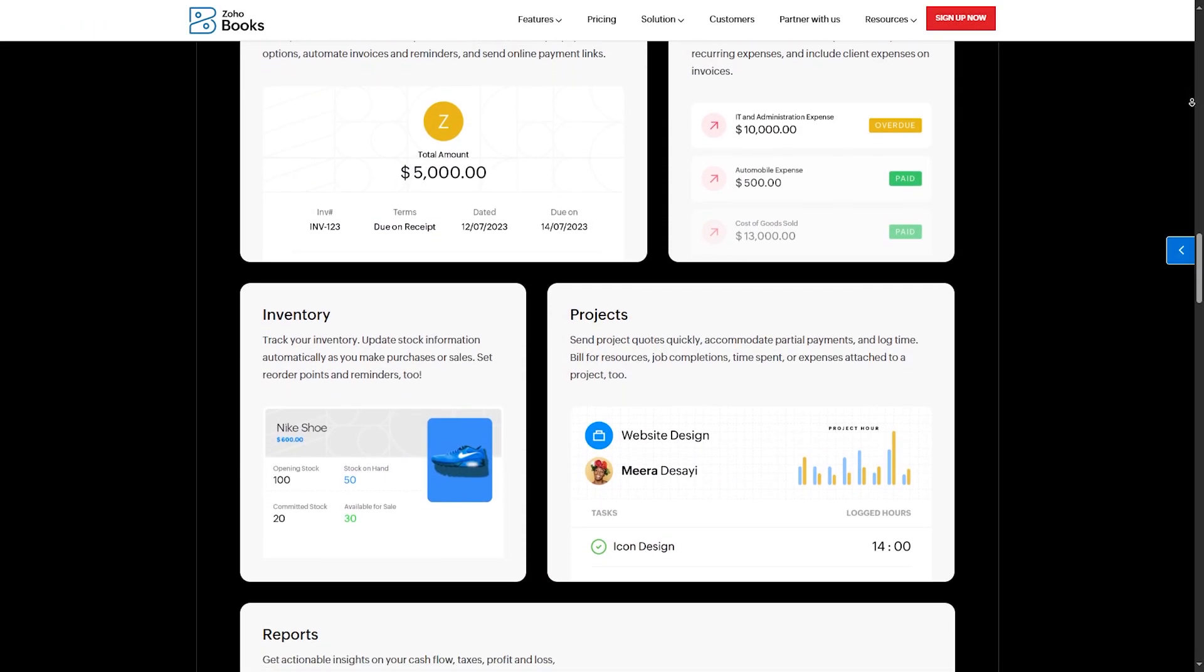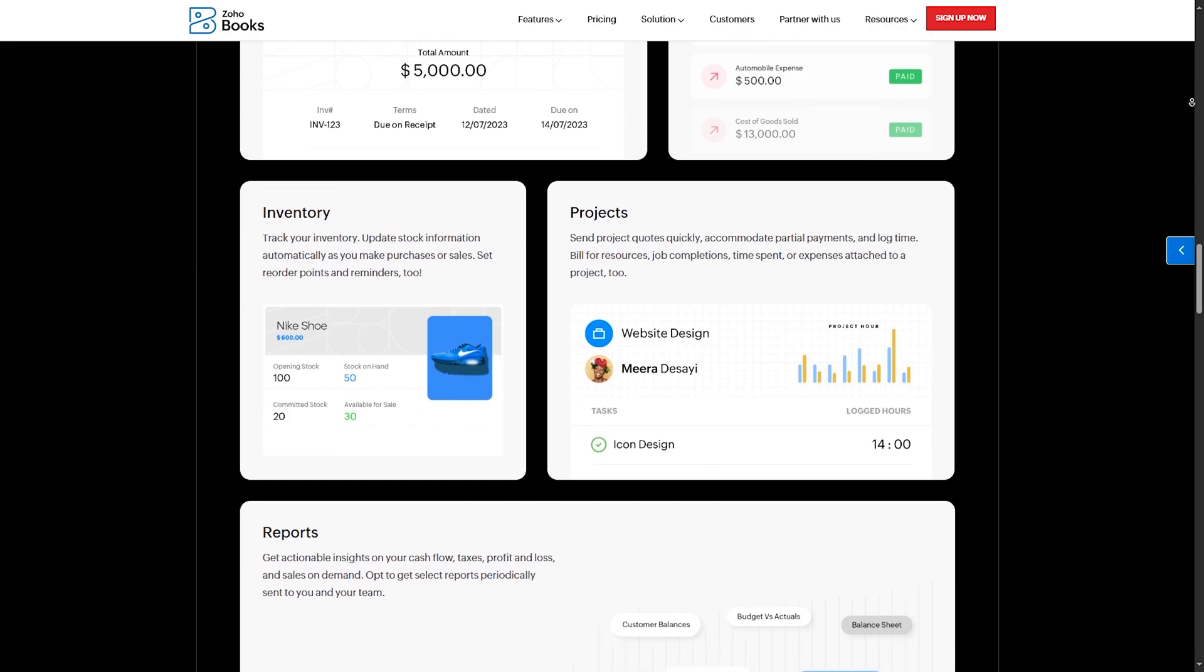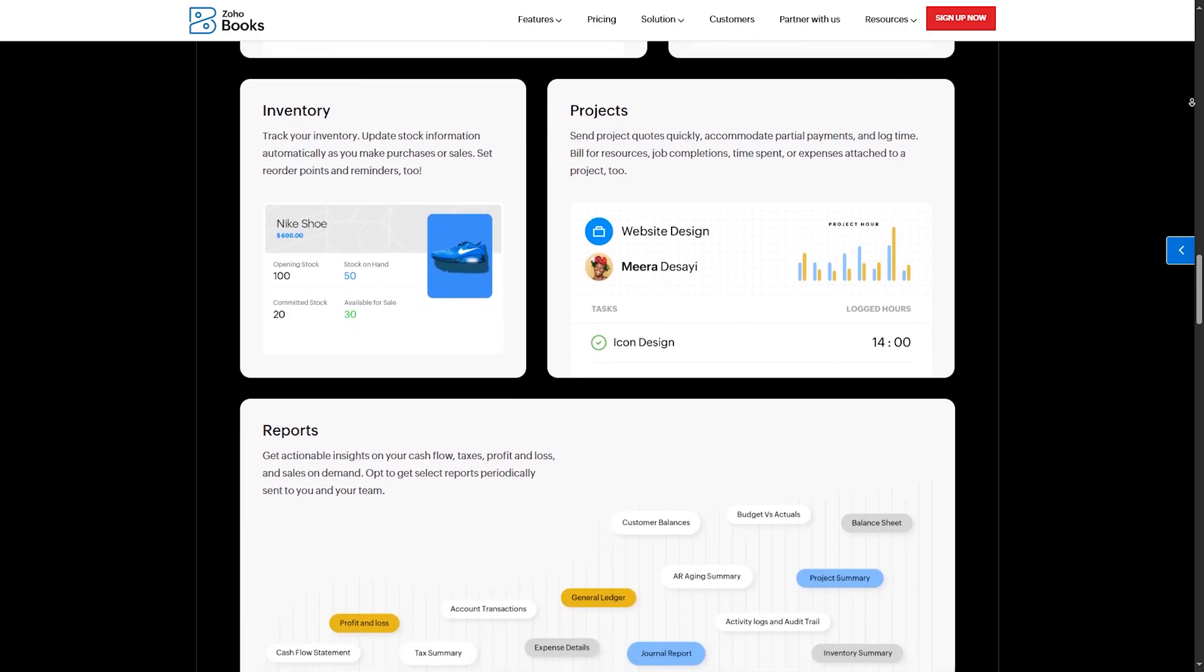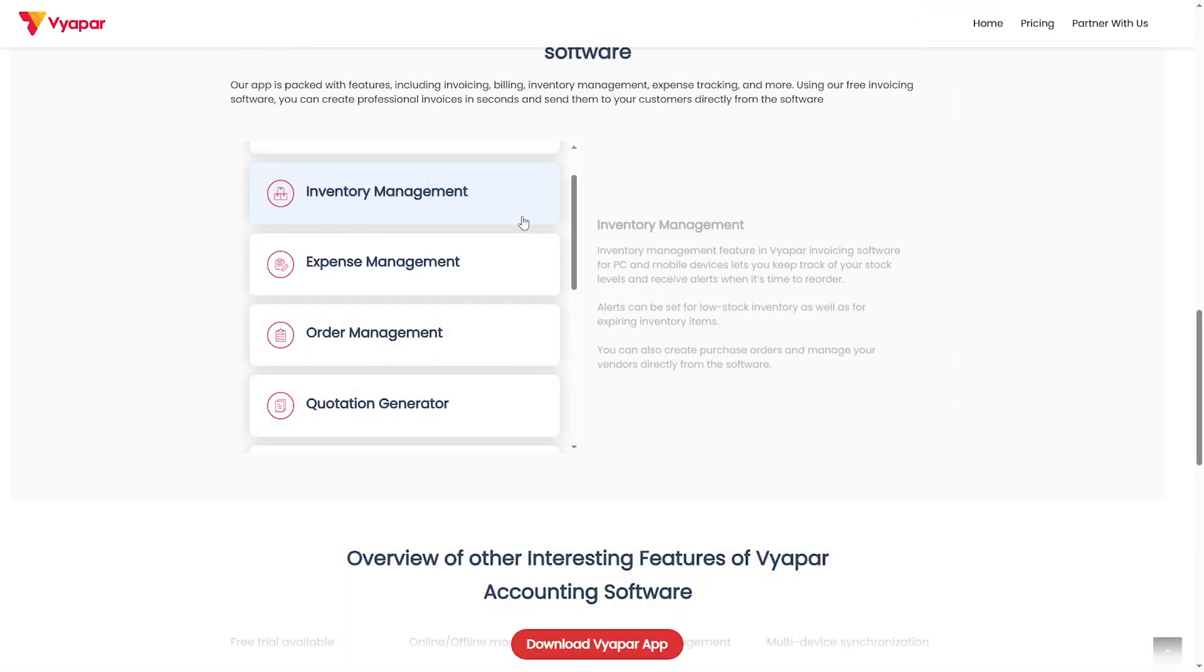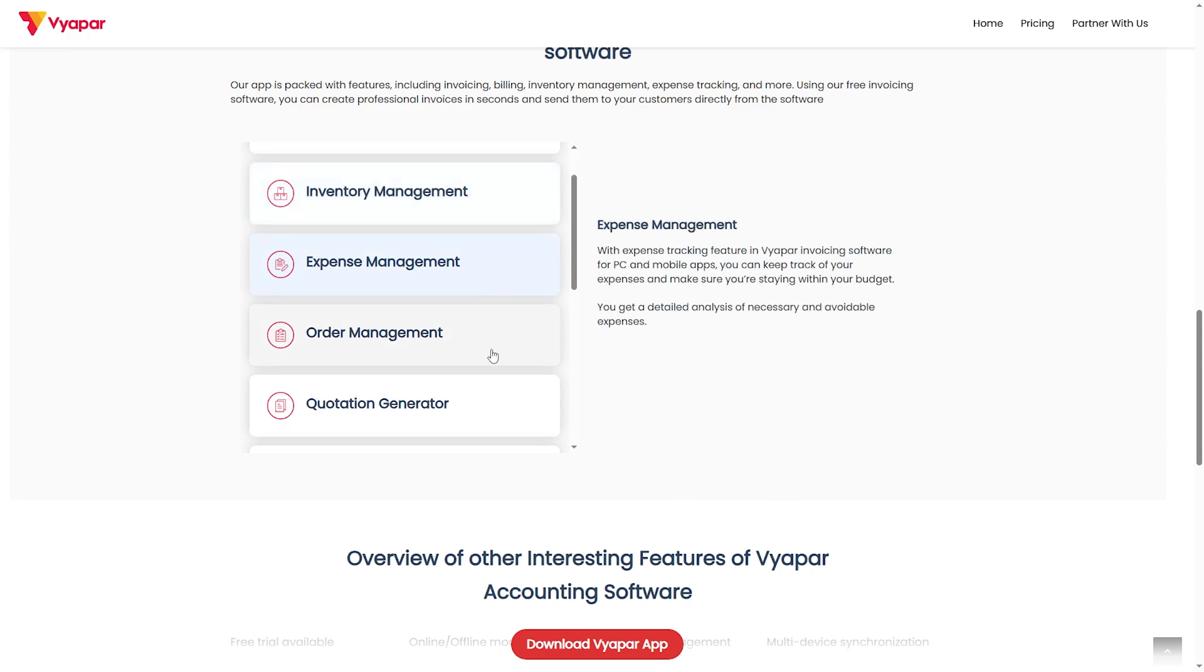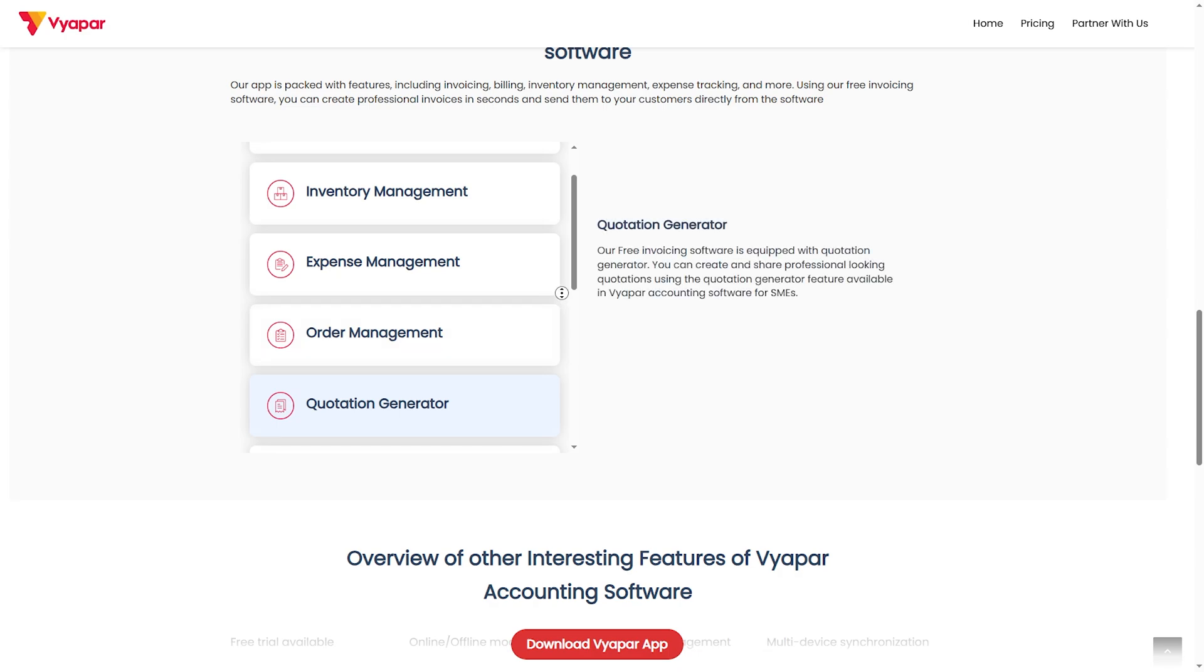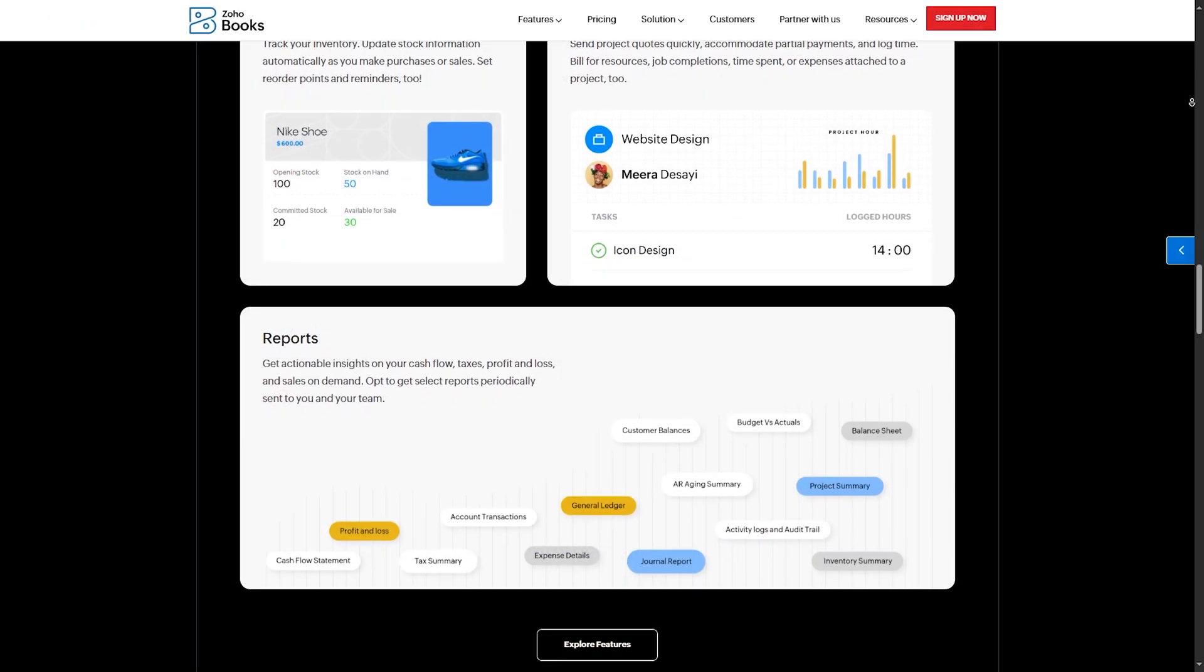Number three, inventory management. Zoho Books: multi-warehouse tracking, stock adjustments, purchase order management. Viapar: ideal for small retailers with simple inventory tracking. The winner is Zoho for large businesses and for small retailers, Viapar is the winner.